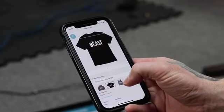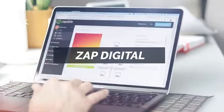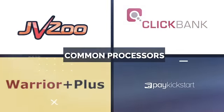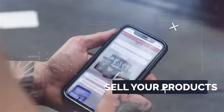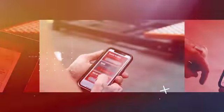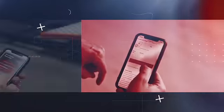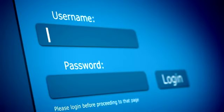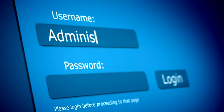That leads us to our next amazing feature: Zapp Digital. With Zapp Digital, we integrate into all your favorite shopping carts like JVZoo, ClickBank, ThriveCart, PayKickstart, and many more — so you can sell your own instant digital products. This means you can sell all your digital content, videos, PDFs, and training in-app behind a protected members area.